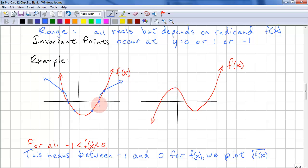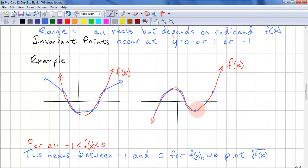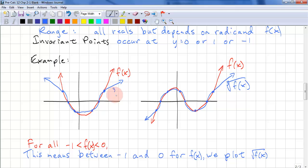Below the x-axis it's slightly different — it's the opposite. We plot below and then above, because it's a reflection. We have all our zeros, ones, and negative ones. Above, below, above — and here we go below, we stay below, and we go above and below. Below and above. This is cube root of f of x.